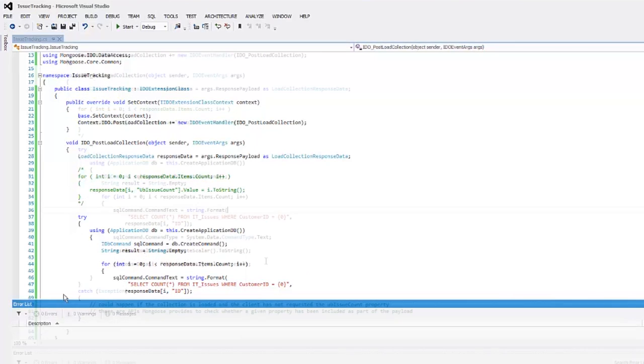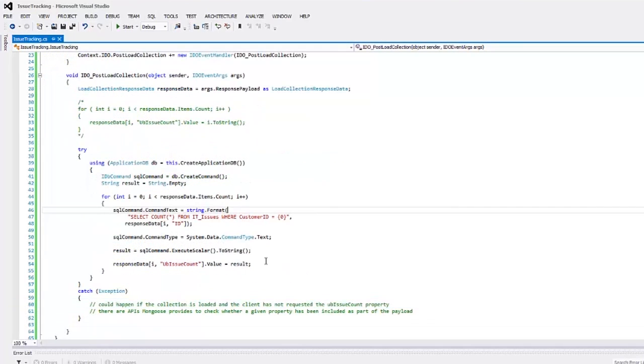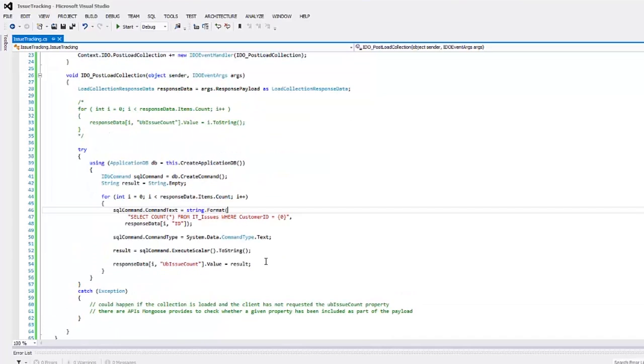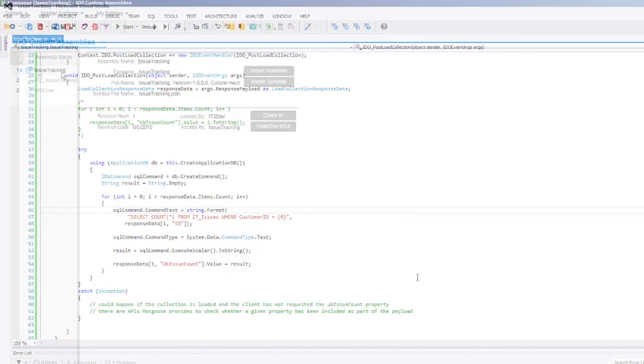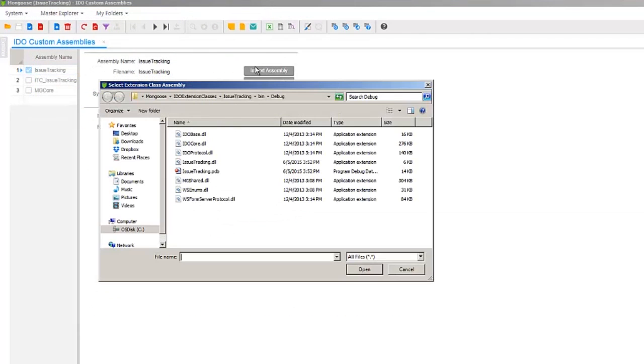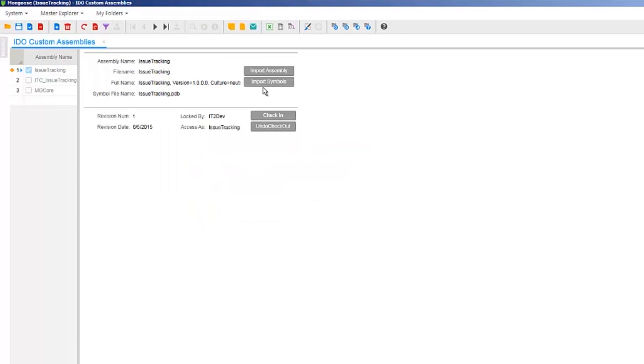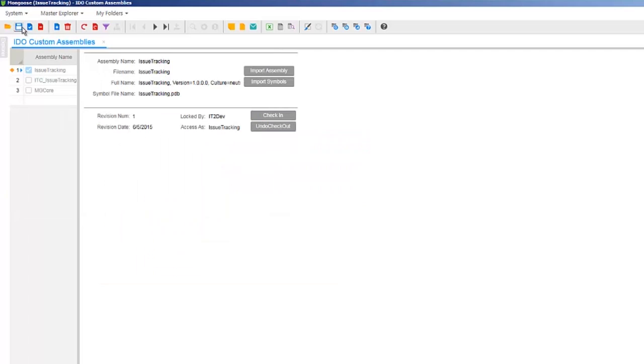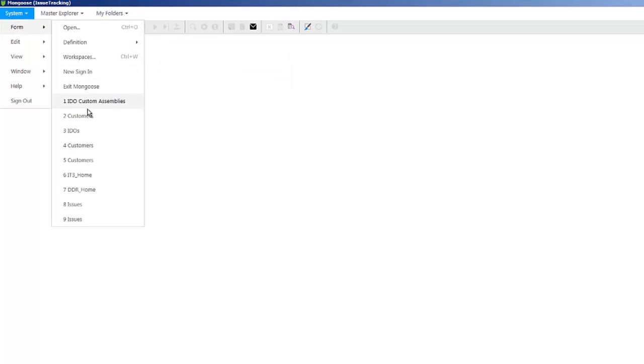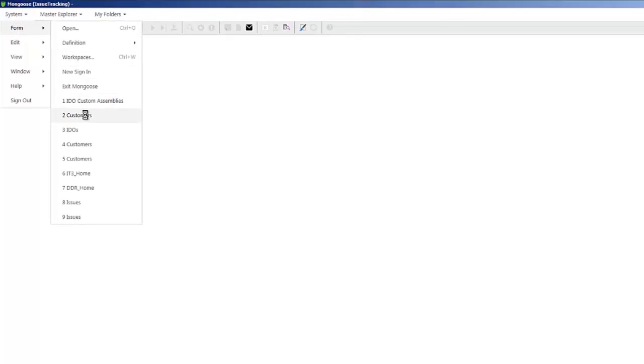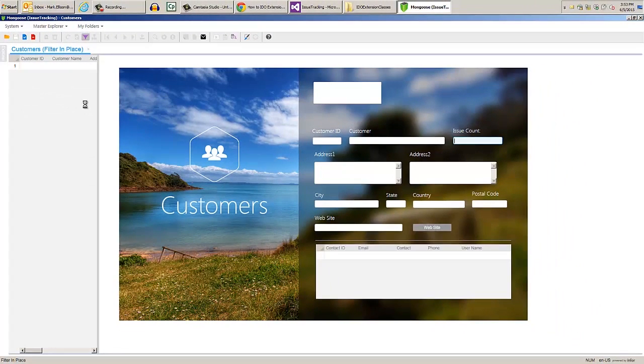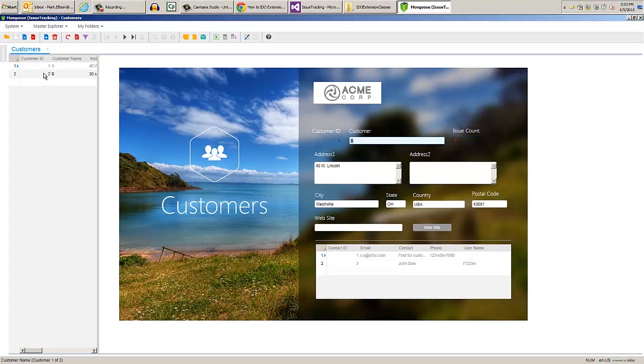What we did in our code was use the Mongoose application db class to get a SQL connection to the database and then execute a SQL query to get the number of issues for each customer ID to provide an actual issue count. Using the IDEO custom assemblies form again, we'll re-import the dll and pdb, save and close, then we can unload the cache and we can test our customers form again with our new code. Our edit component now shows how many issues each customer has.